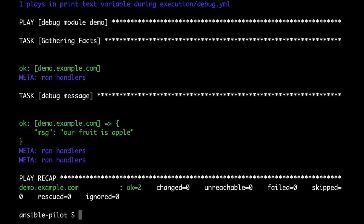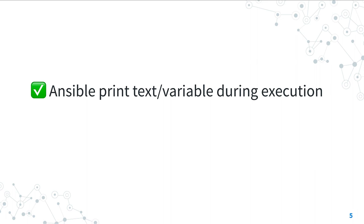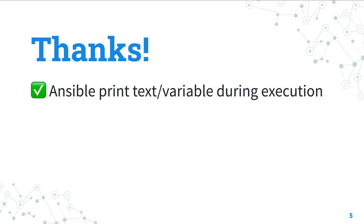Now you know more how to print a text, a variable, or a combination of text and variable during an execution in Ansible, and also how to set the verbosity level. Don't forget to subscribe to channel not to miss the next episode of Ansible Pilot. Have a nice day!